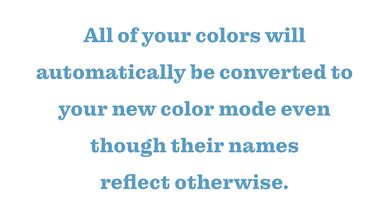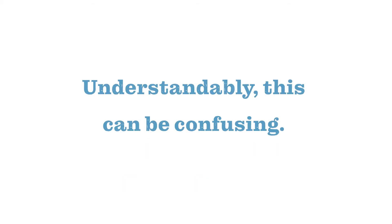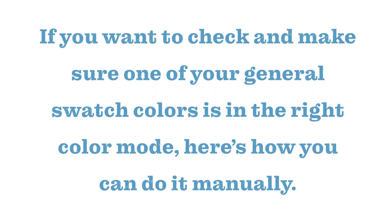When you follow the process before, all of your colors will automatically be converted to your new color mode even though their names reflect otherwise. Understandably, this can be confusing. If you want to check and make sure one of your general swatch colors is in the right color mode, here's how you can do it manually.